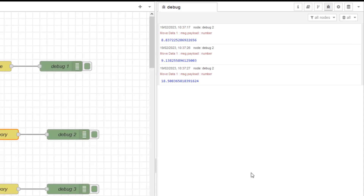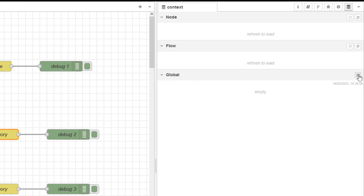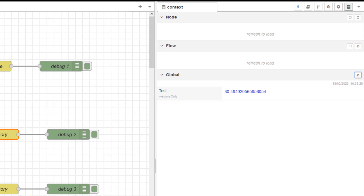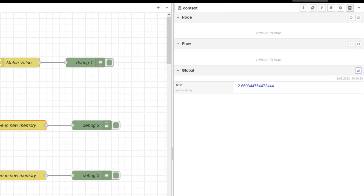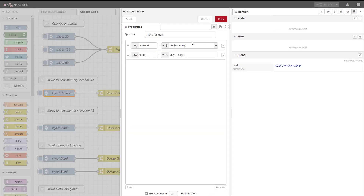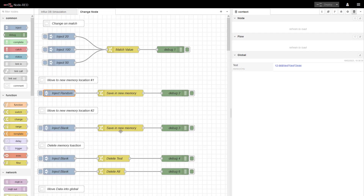Let's have a look at the memory location. If I go to the global memory area — you have to refresh it — you can see the process value. If I do an inject and a refresh, it is going to be a different value, around 50 all the time. So that is one way of doing it: message payload coming in and moving it to a data location. You can build the rules up.